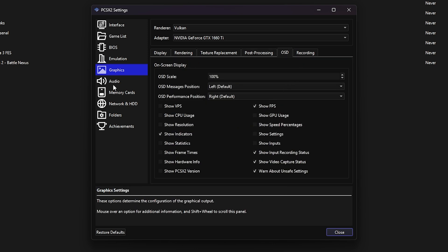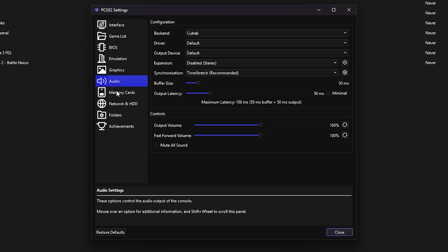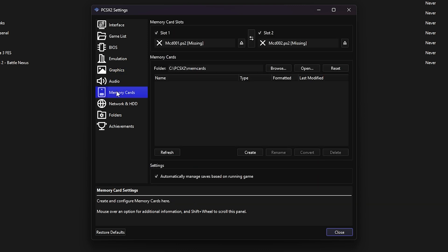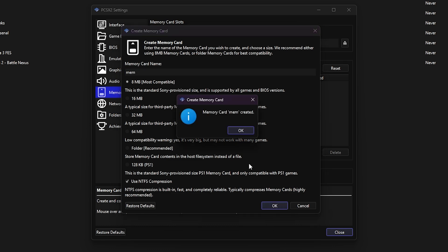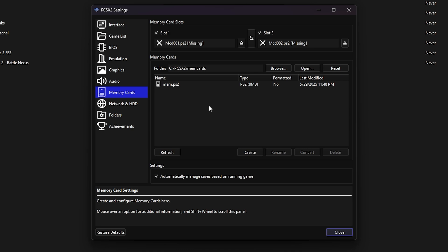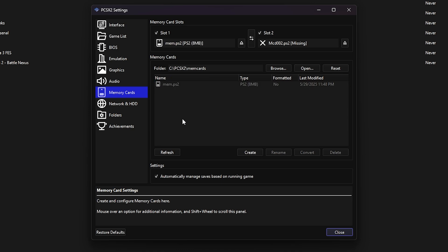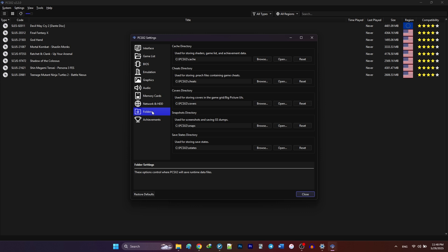We're not changing anything under audio. Defaults work just fine. Now let's create a memory card so you can save your game's progress. Click create. Name the memory card and leave the size at 8MB. Click OK. Now right-click on your new card and select use for slot 1. Click close and now we're finished with the global settings.